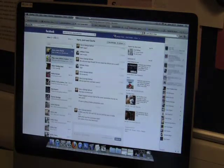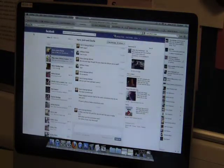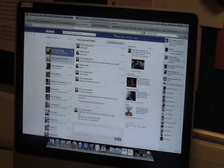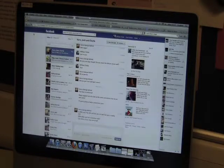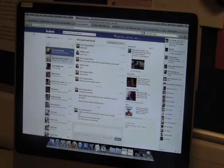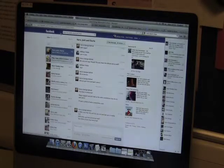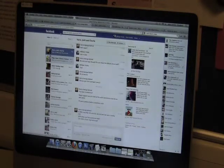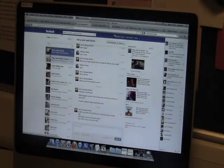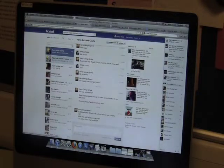We also used Facebook, a social networking site, in order to communicate with other members of our group. Here you can see I'm communicating with Harry, discussing what we need to do. It was very helpful, as we could also get notifications on our phones and laptops so we could constantly be replying and getting on with the work.